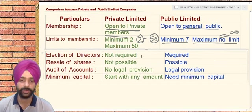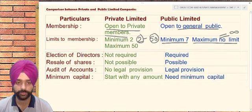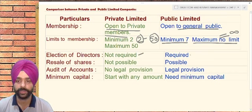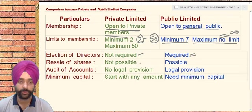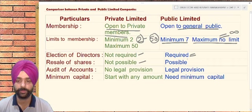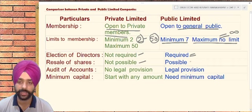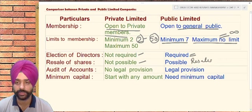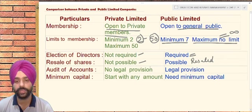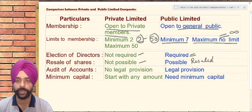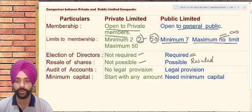The election of directors is not required in case of a private limited company — it is by mutual consent — but for a public limited company, it is required. The resale of shares is not possible for a private company, but in case of a public company, the shares can be resold. Regarding audit of accounts, there is no legal binding for audit of private companies, but public companies have a strict legal obligation to audit their financial statements.